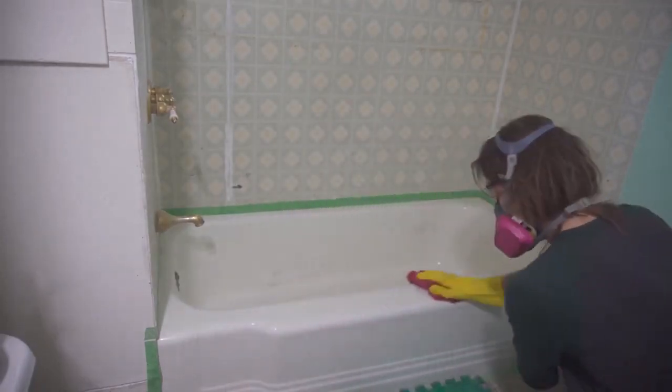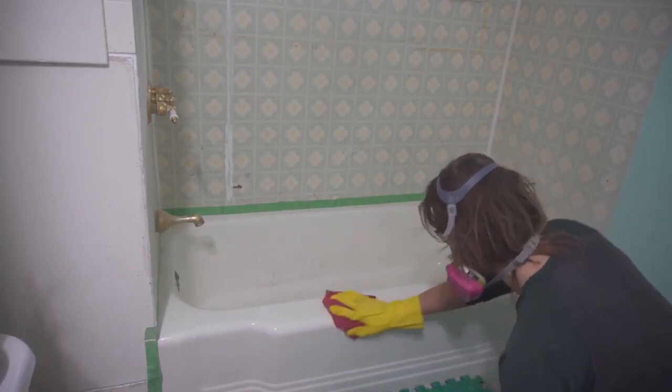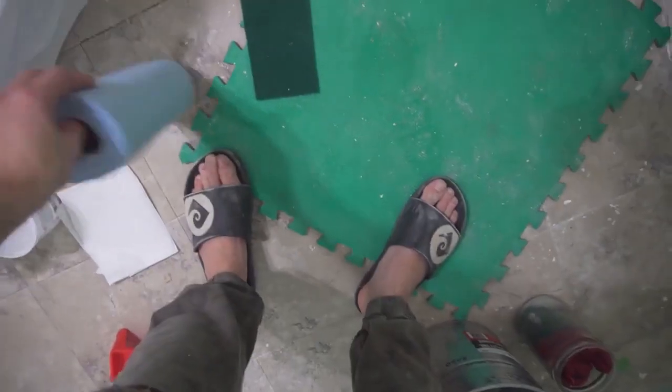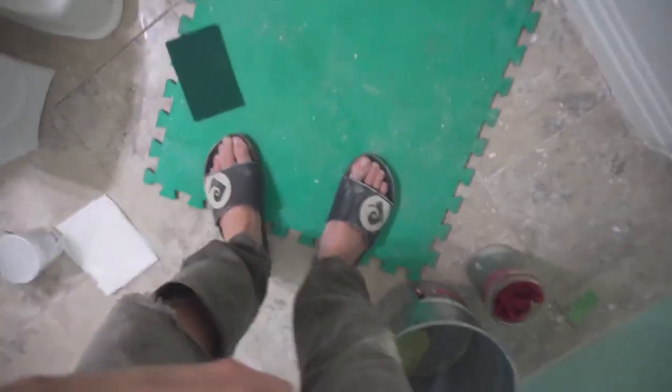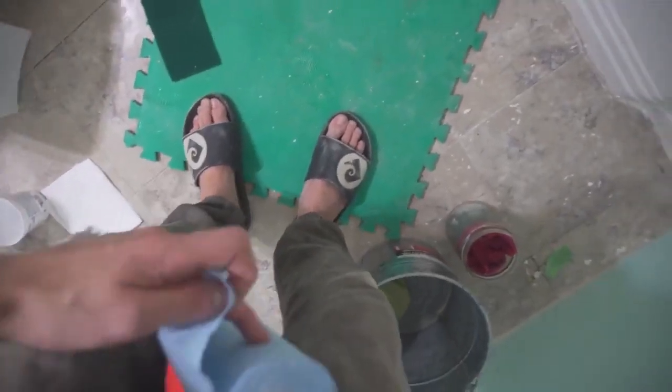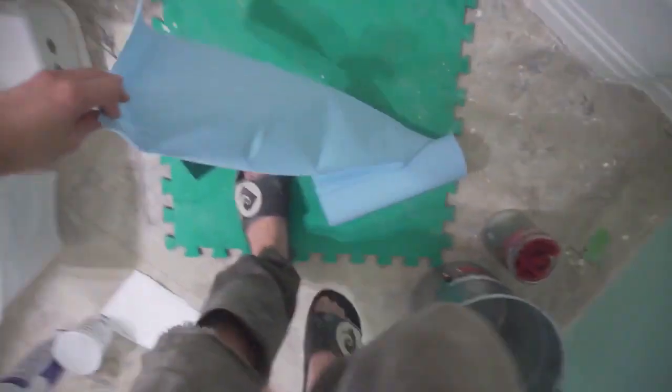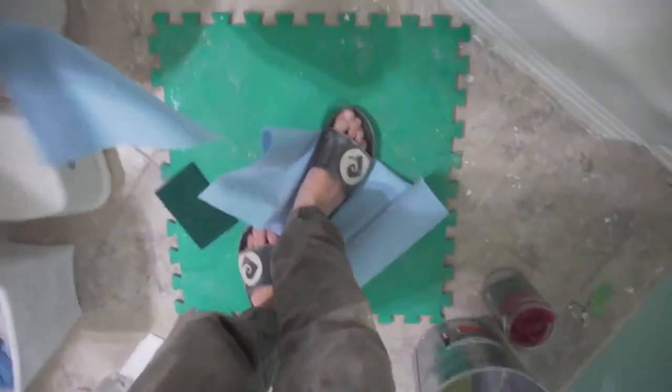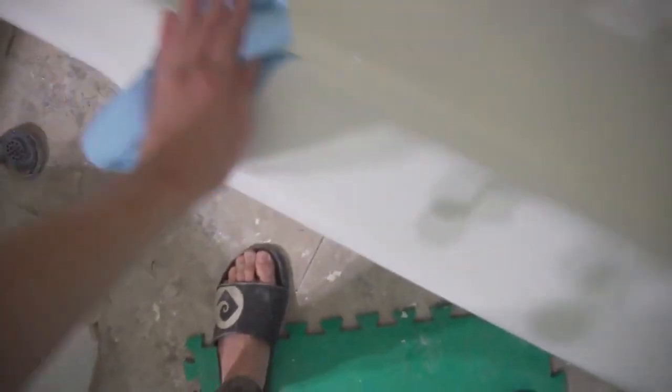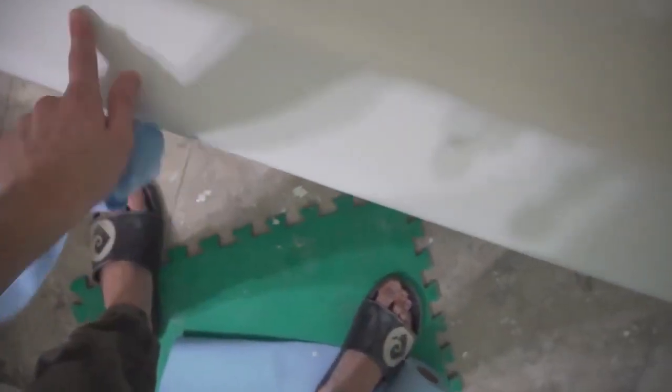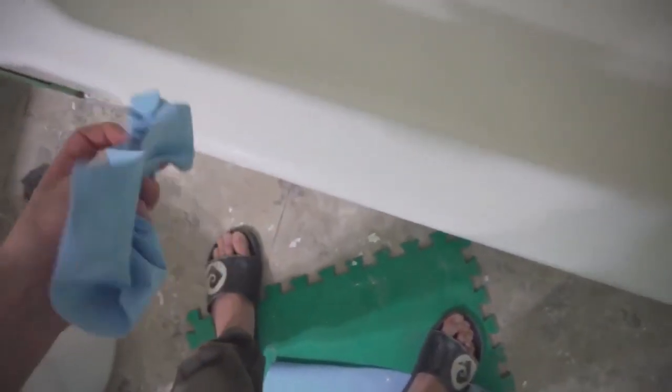What this does is it gets the surface ready for the new enamel to adhere to the tub. It etches in little tiny grooves and pockets that you can barely notice, but it makes the surface not so smooth.